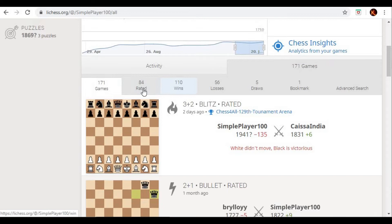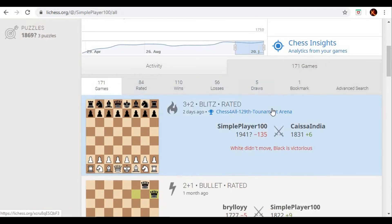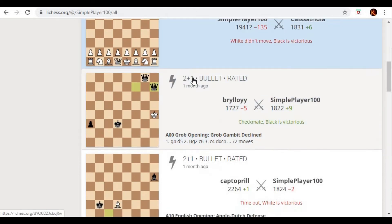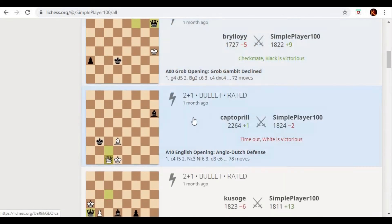It will show you statistics: how many games you have won, how many games you have lost, how many were drawn, and if you scroll down you can see all your games listed. This is the first thing you should understand — how to find your own games. You can look at the video again to review the steps, but now let's go in and check a specific game.